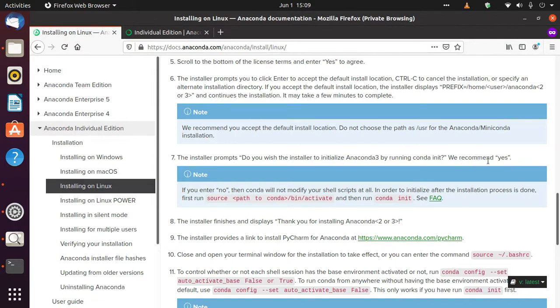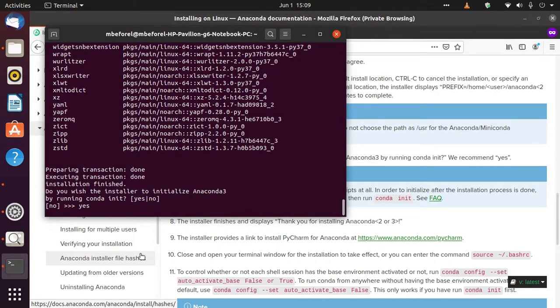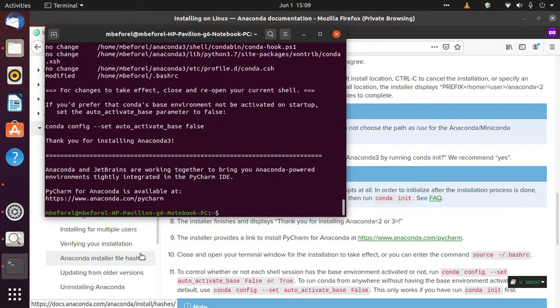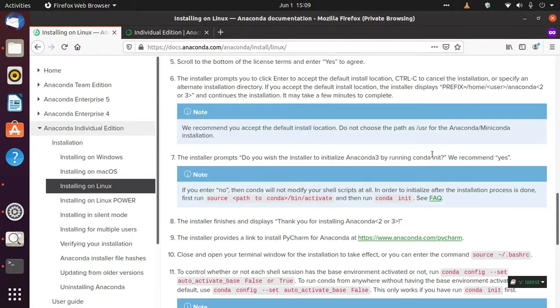We should type yes. So I'm going with the default one, and it has completed.